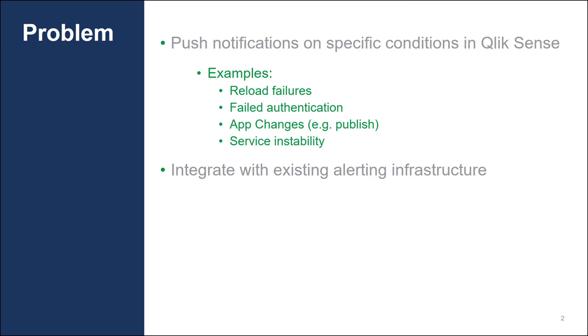We can also mean integrating Qlik Sense with existing alerting infrastructure, like Splunk, Nagios, or the like.